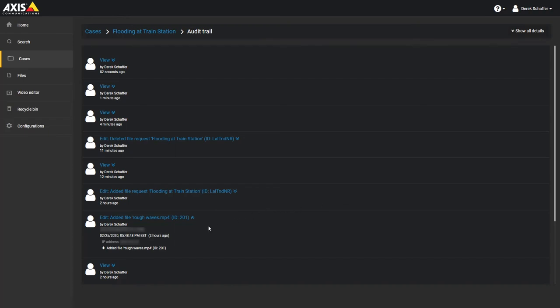This will show you the user name of the user as well, the exact date and time of the action, and the IP address the user performed the action from.